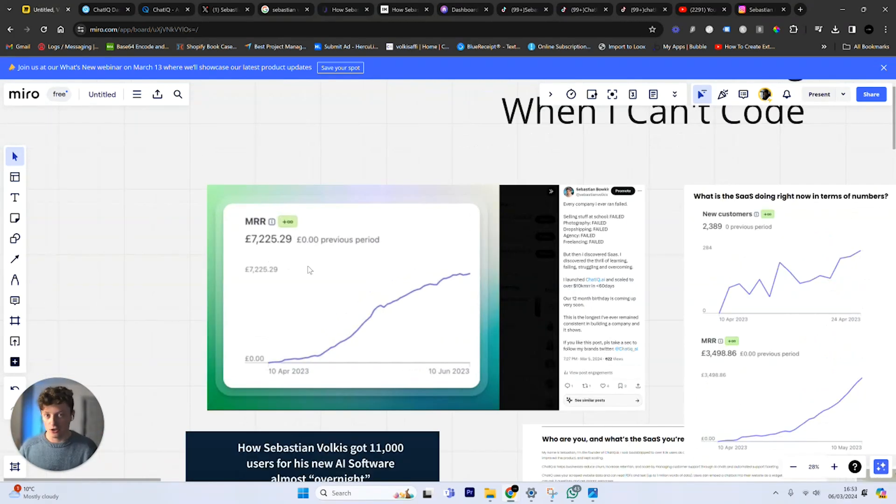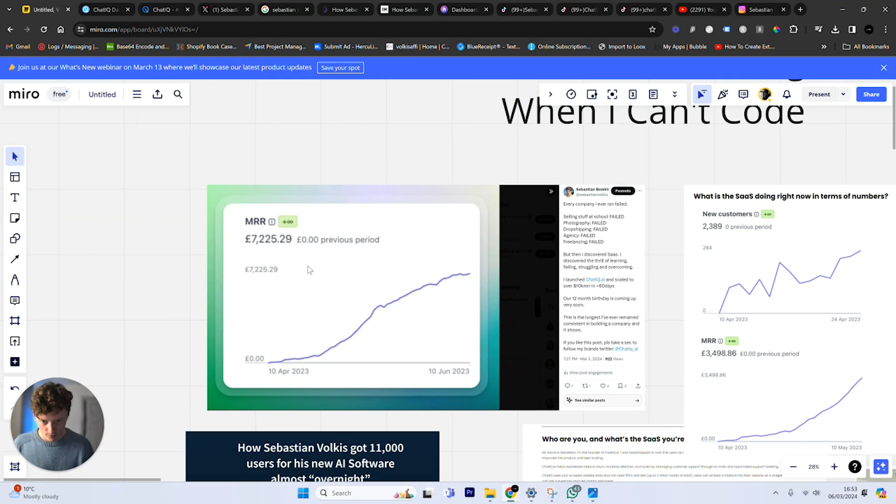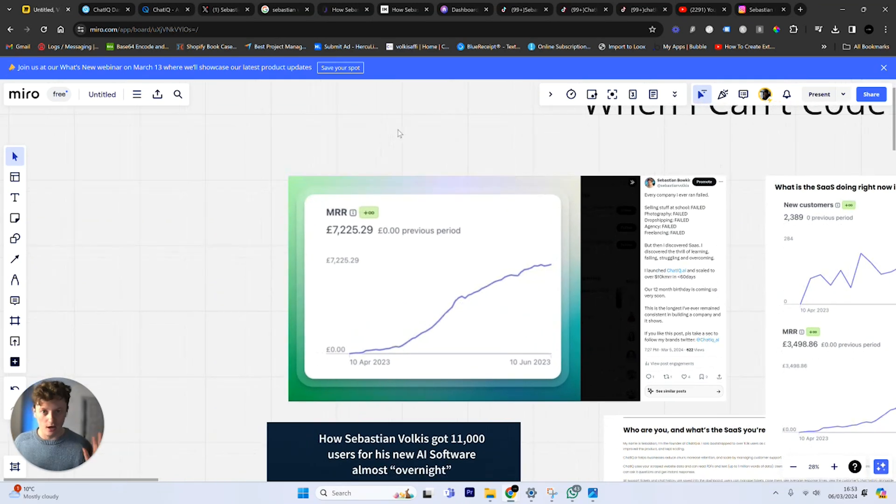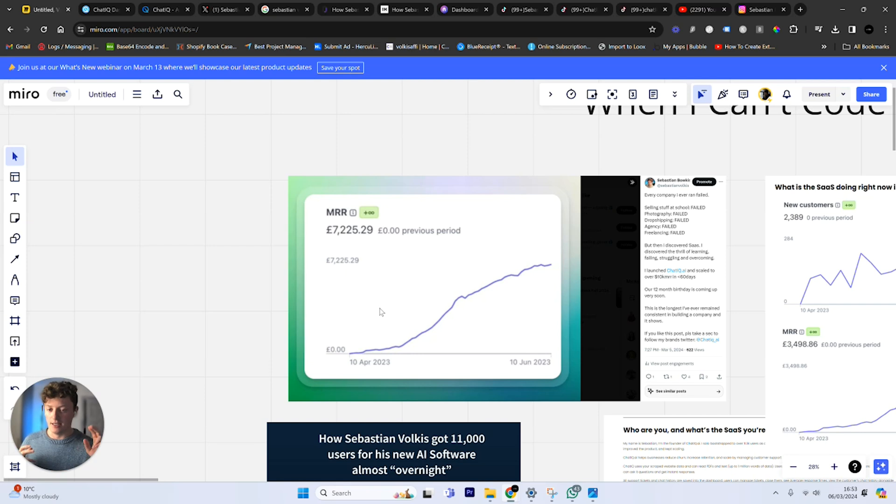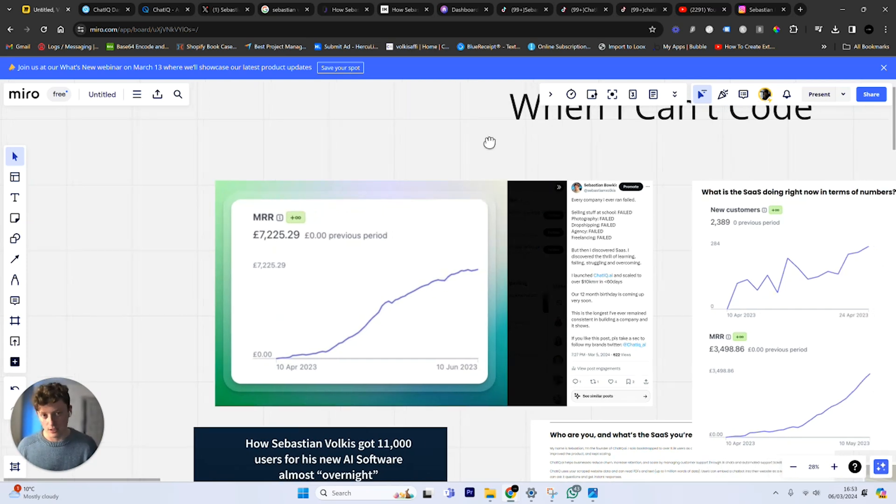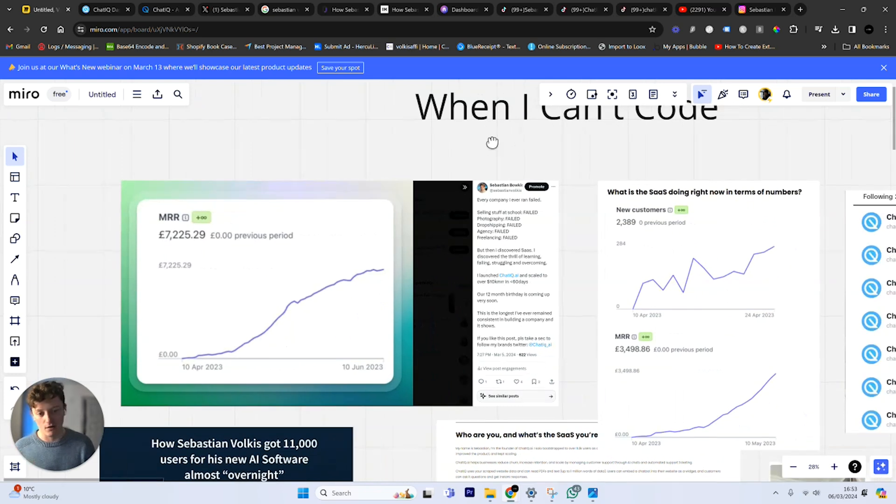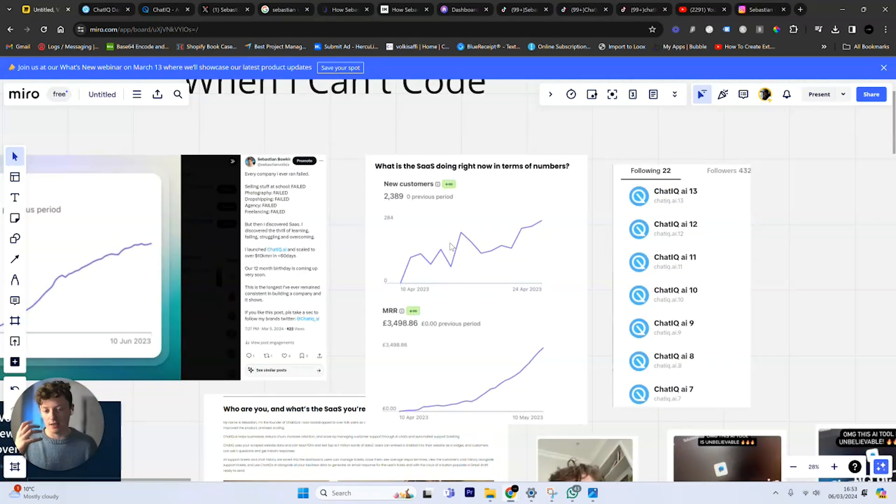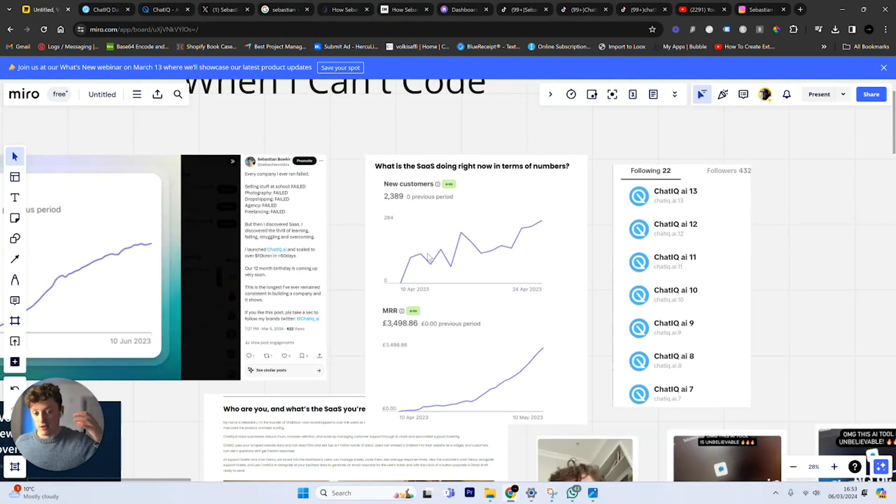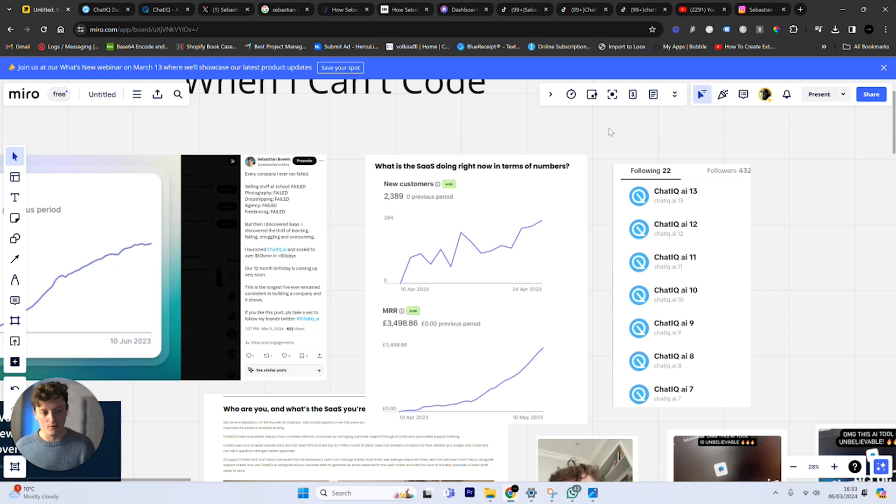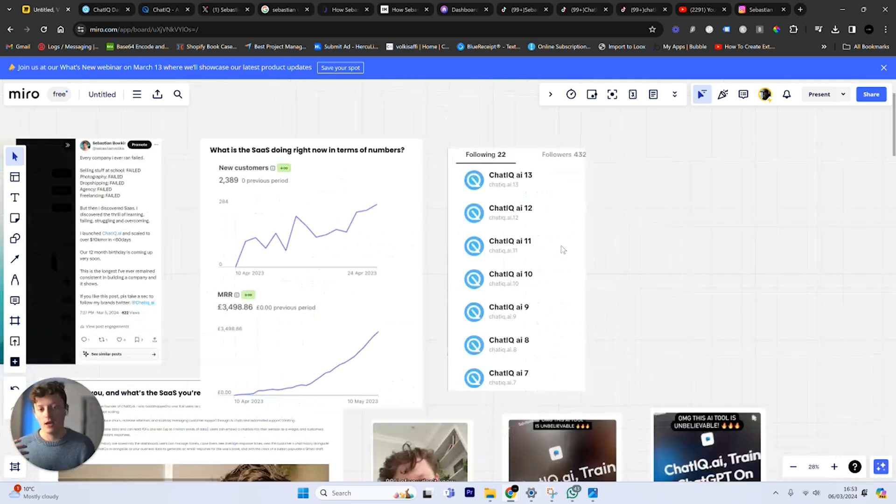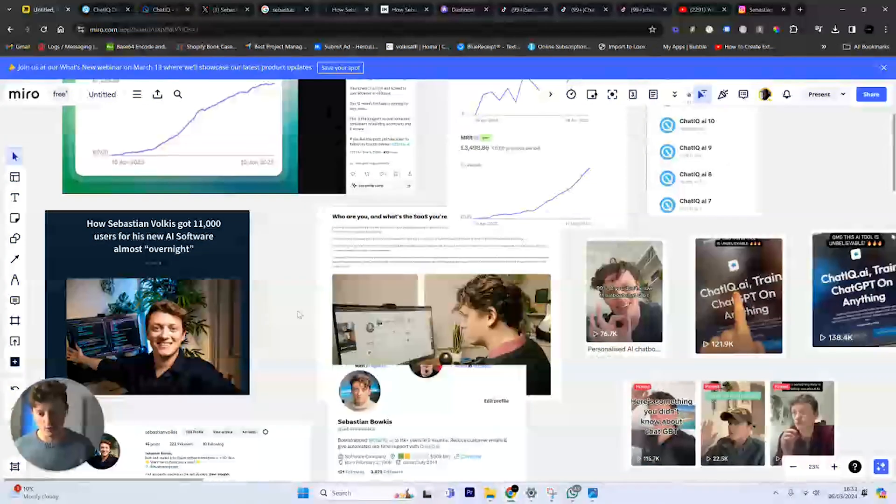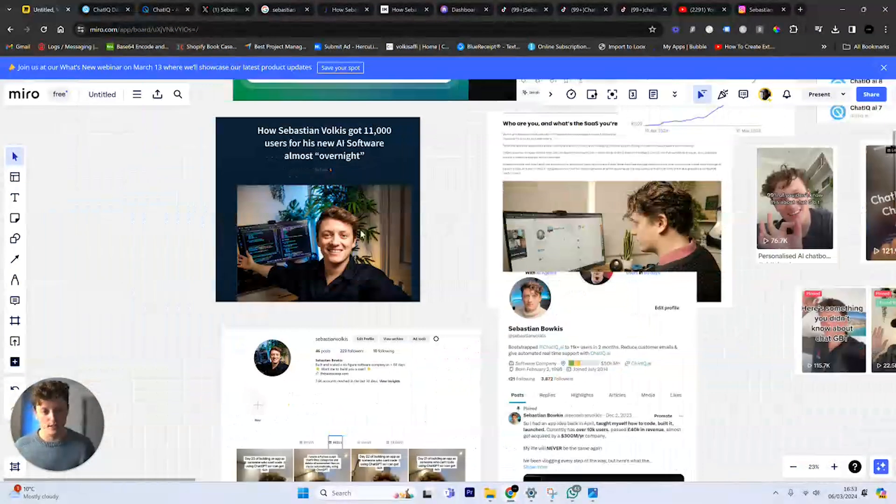You can see here I can't share up-to-date numbers for obvious reasons, but these are the early launch numbers. In the first 60 days I managed to scale it to $10,000 in monthly recurring revenue, so we're now at multi-six-figures per year in annual recurring revenue. You can see here the first few days of launch - in literally a two-week period, 2,500 people signed up, £3,500 in monthly recurring revenue, scaling across multiple TikTok accounts.